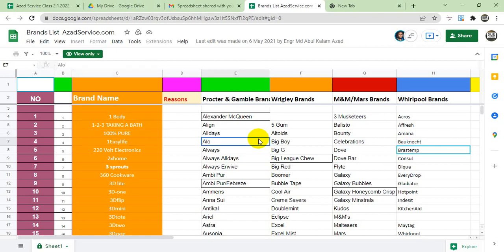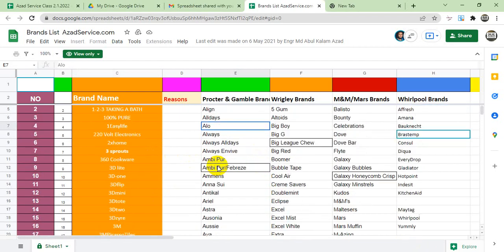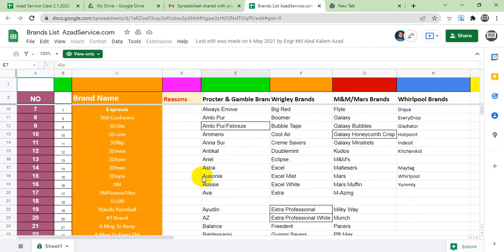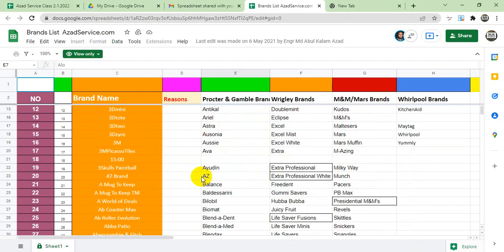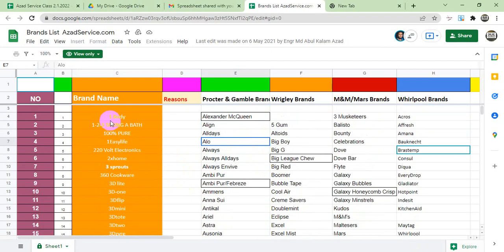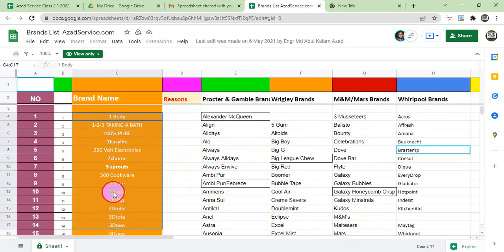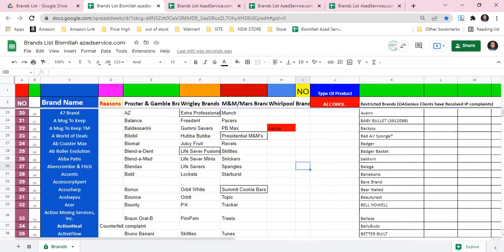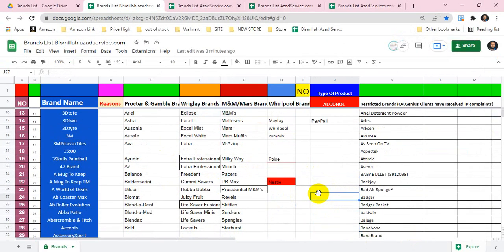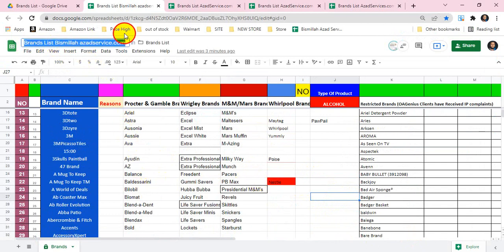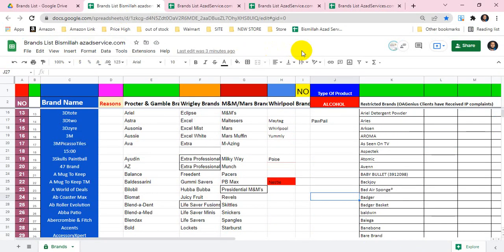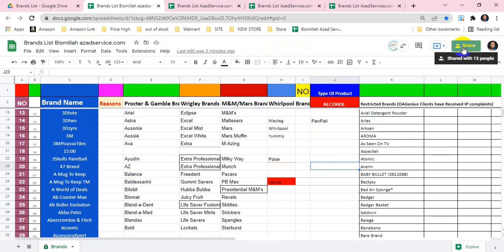Asalaam Alaikum Muzhara. We will be able to share our brand sheets.